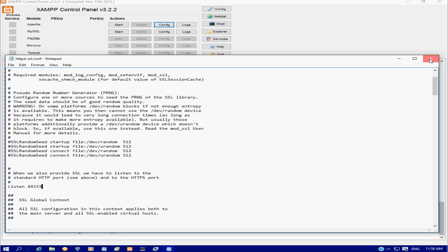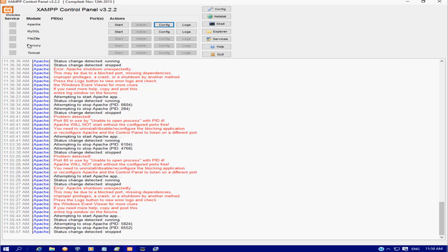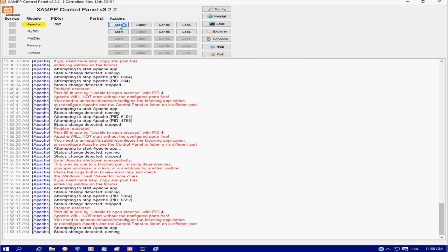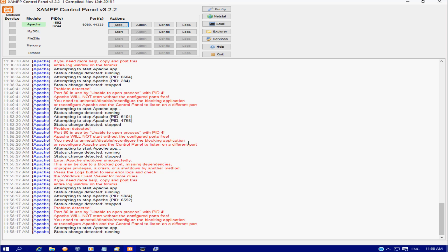And now we should be able to start and it will tell you that it's now got port 8080 and 4433 open and working. So there's two ways that you can get Apache working in XAMPP. Hope this helps you out guys and see you in the next video.